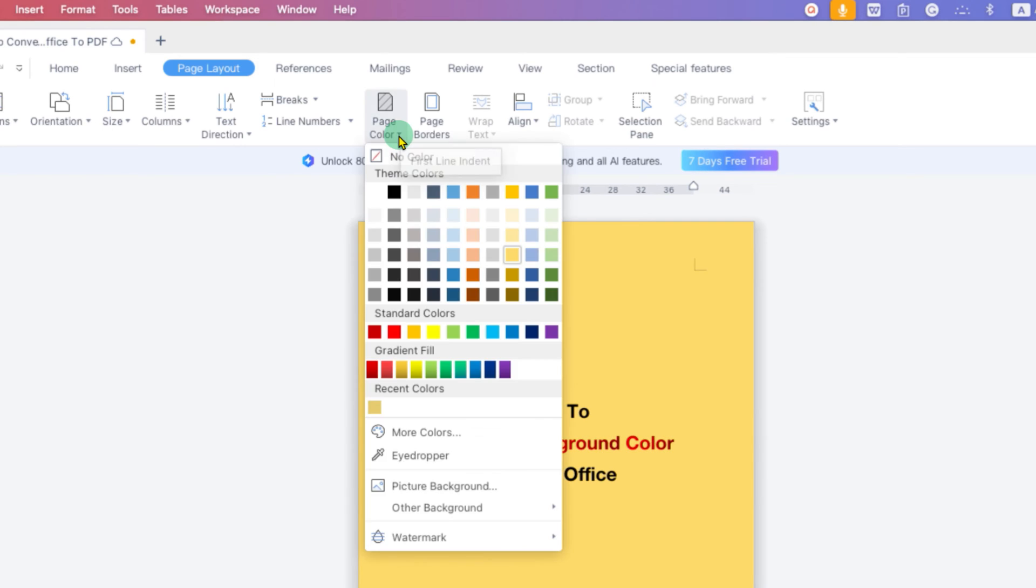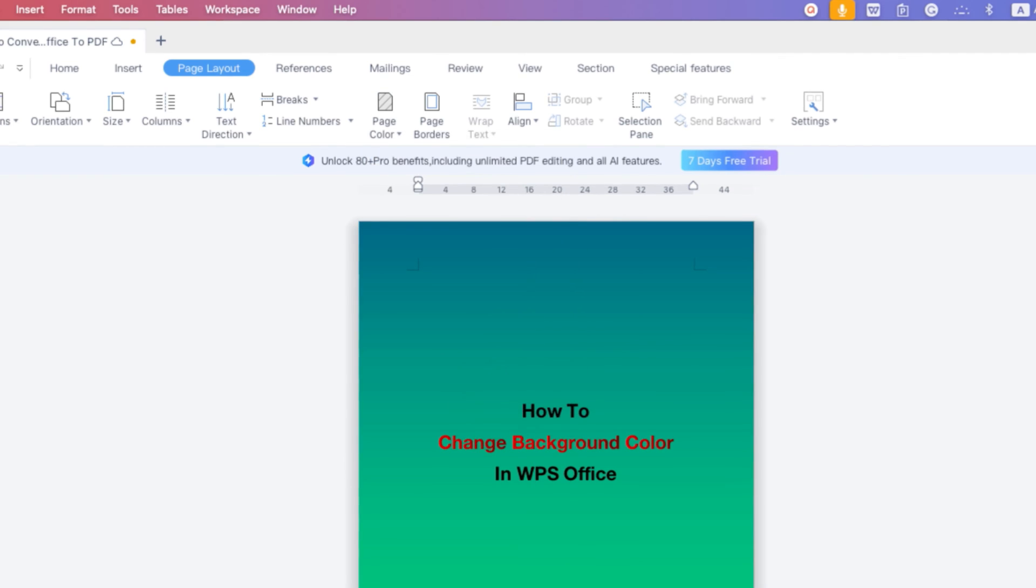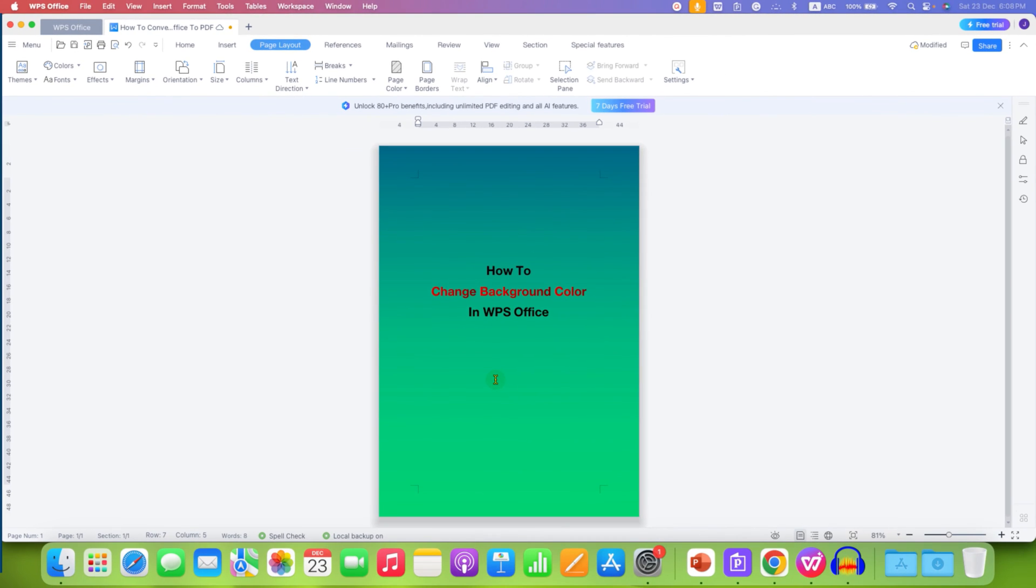But the interesting option is this one, Gradient Fill. If you want multiple colors, for example, we will select this one in the document. Then, as you can see, we have beautiful colors at the background of the page.